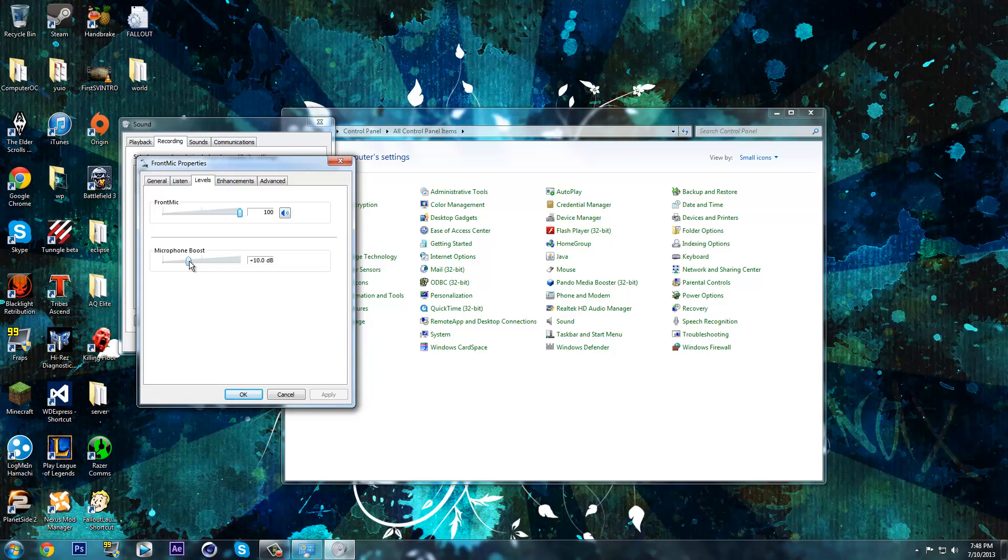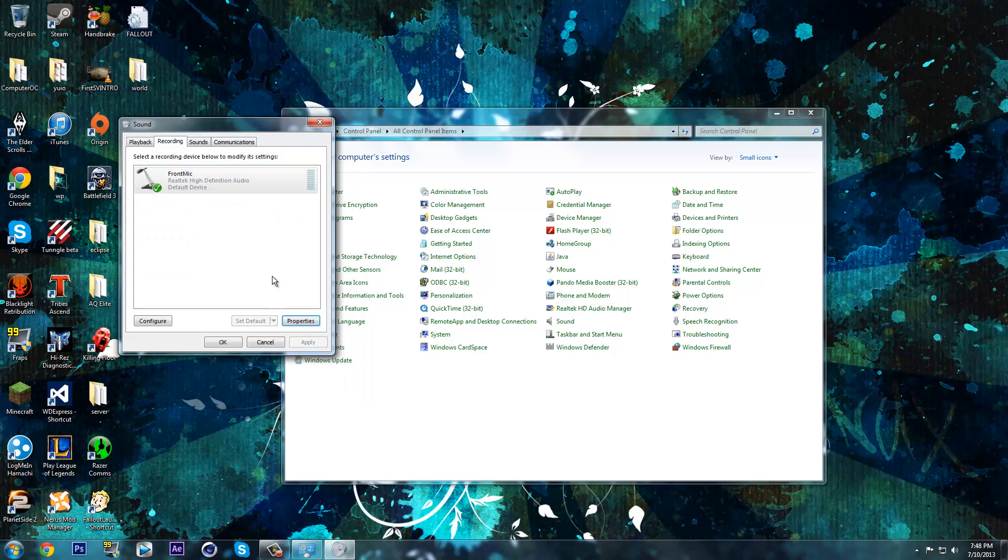And if I turn it up to 20 decibels, you'll be able to hear it louder, hopefully.